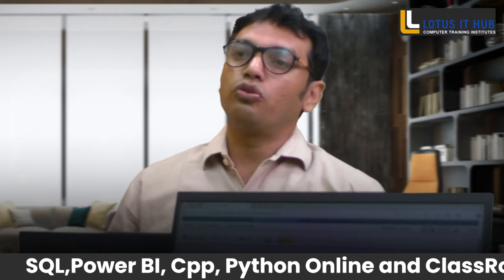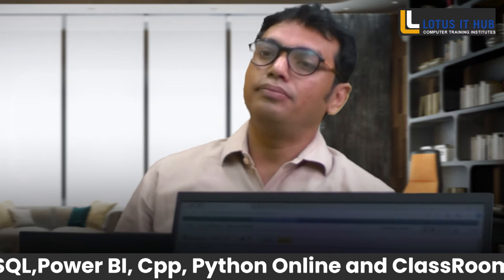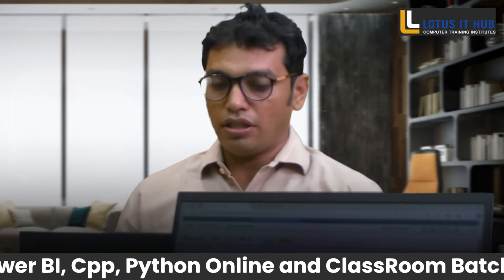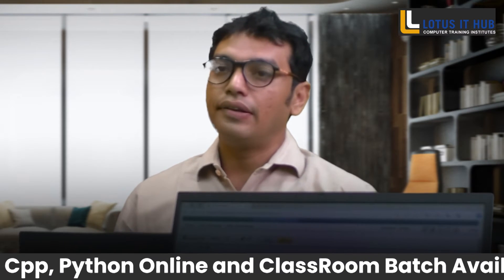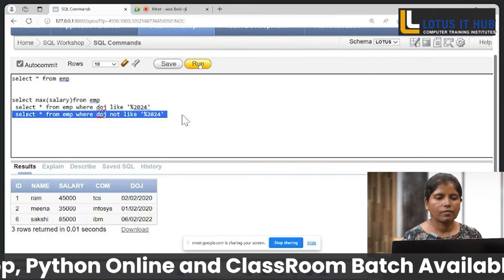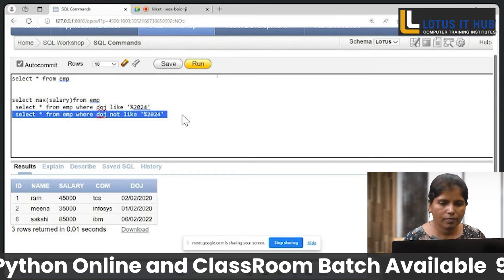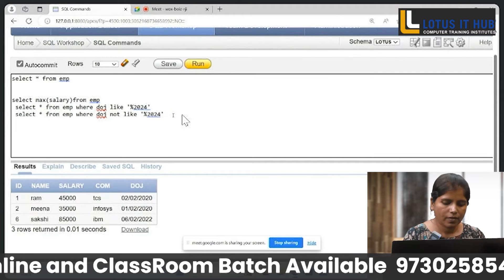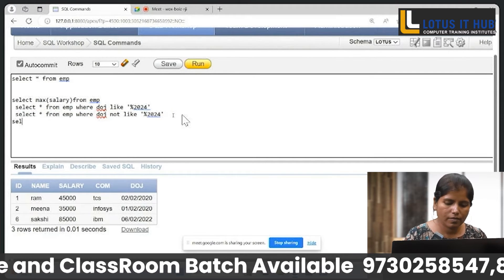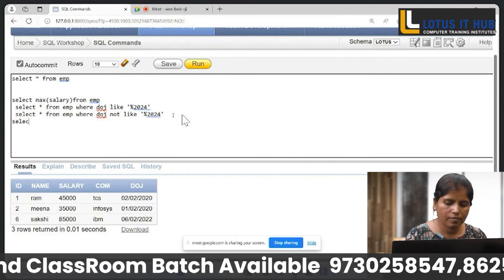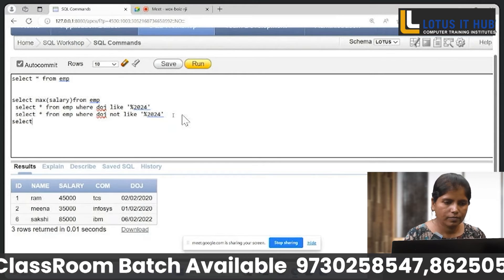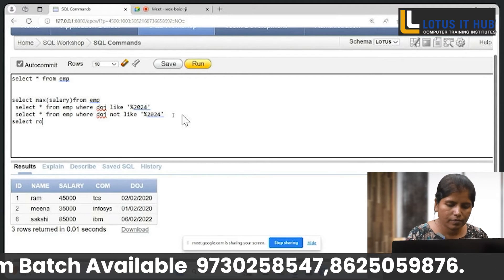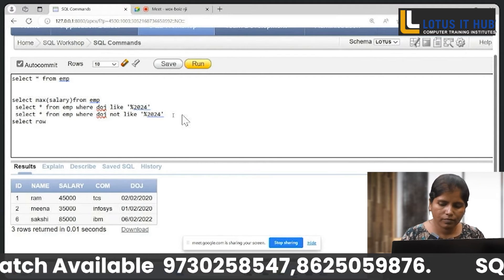So, do you know ROWID and ROWNUM? Yes, sir. Can you show it? How to show it on your table?